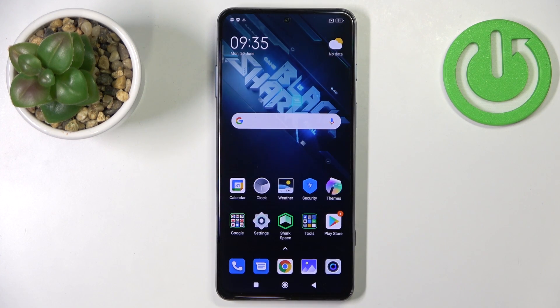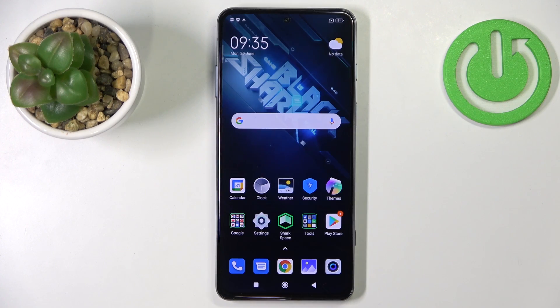Hello, in front of me I have Black Shark 5 and I'm gonna show you a few tricks you can use on this device.